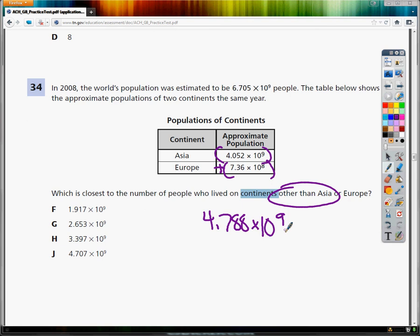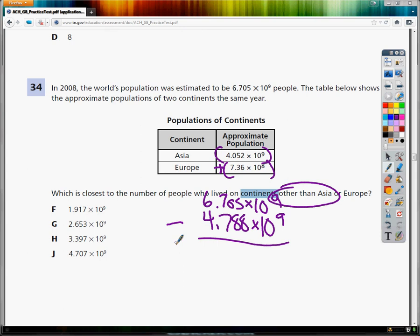Now from here, all I need to do since I'm finding the continents other than those two is subtract from my original. So 6.705 times 10 to the 9th minus. As you can see, it's really not that many because most of the people tend to live in Asia or Europe, mostly in Asia.